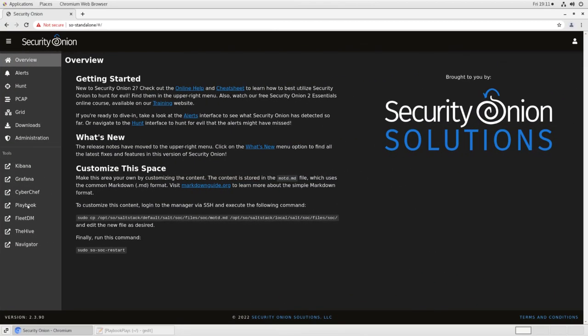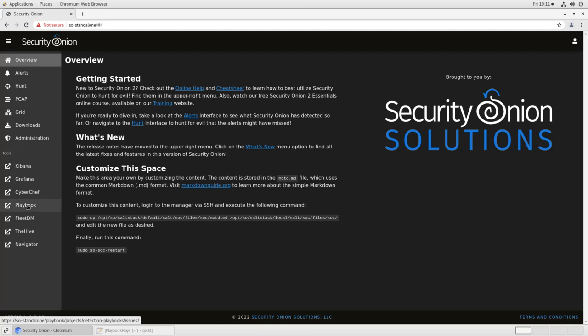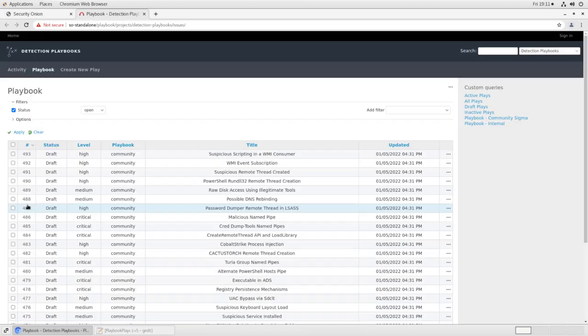To begin, log into your Security Onion console, or SOC, and open up the playbook module by clicking on the link on the left-hand side of the window. Playbook is a component in Security Onion that allows you to write detection rules against the data stored in the platform's Elasticsearch database.